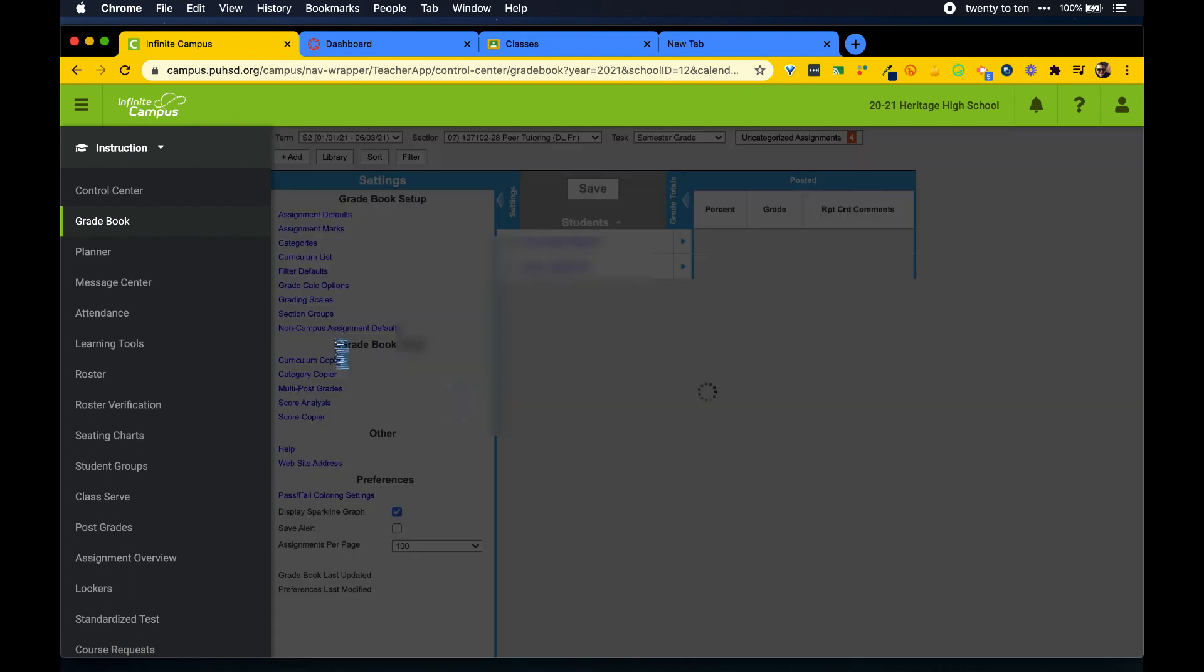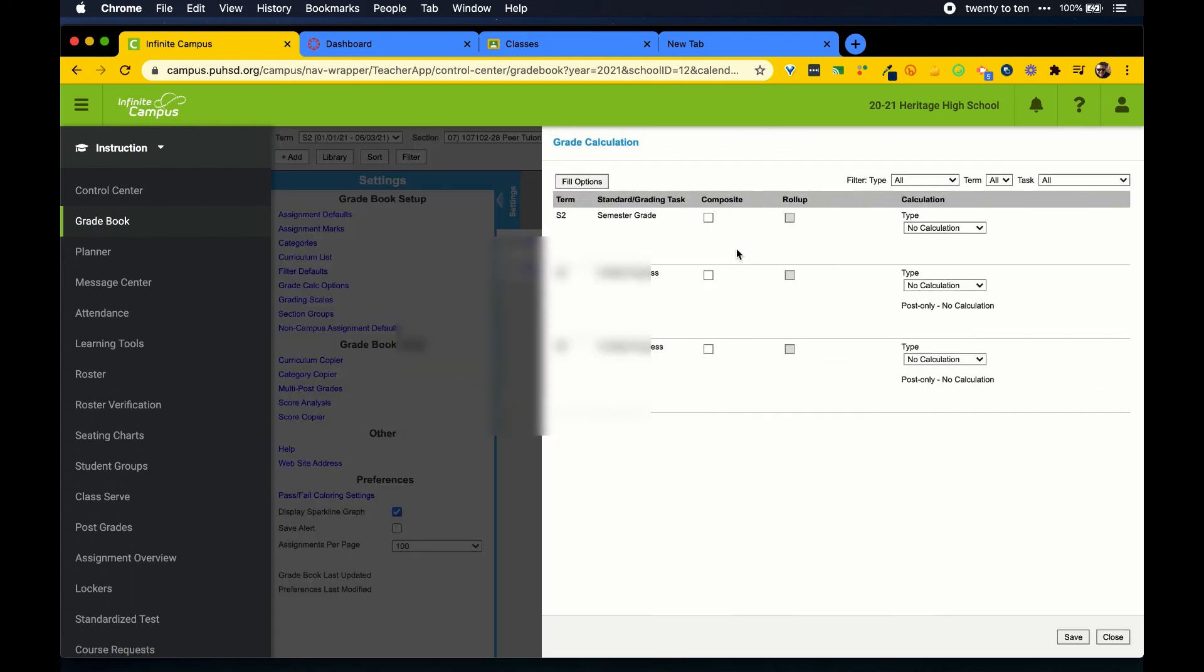This process for grade calc options needs to be completed for all classes, one at a time.